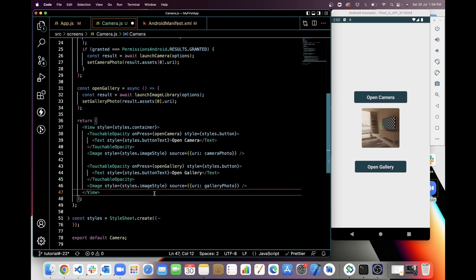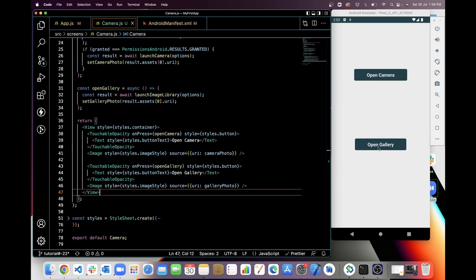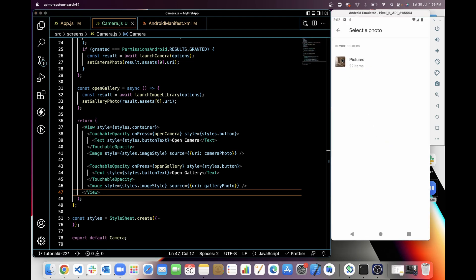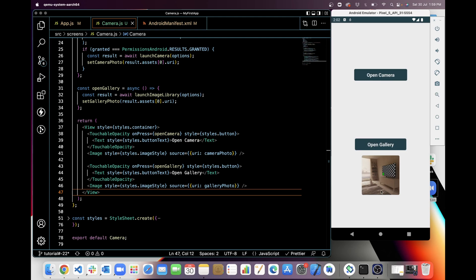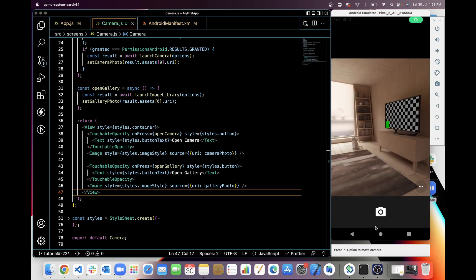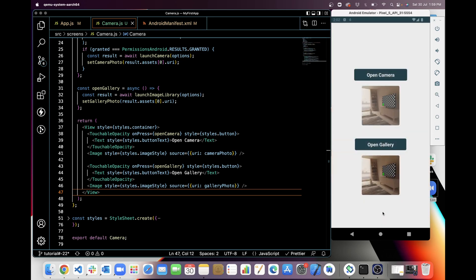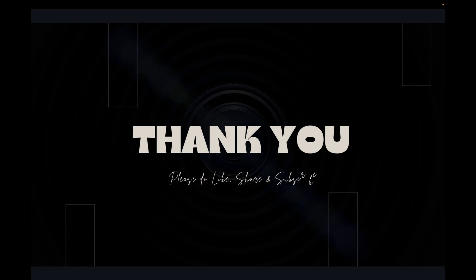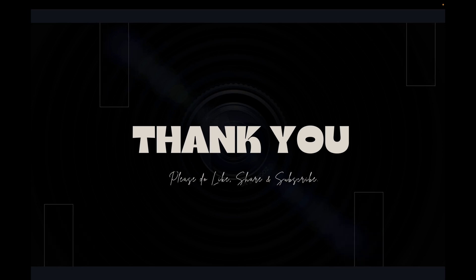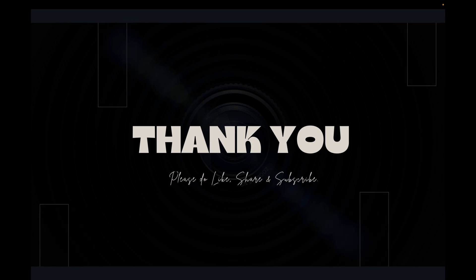Let's test it. When I click on open gallery and select a picture from the gallery, it is visible here. We can use the camera and the gallery like this. That's it for today — thanks for watching. If you like my work, please like, share, and subscribe.